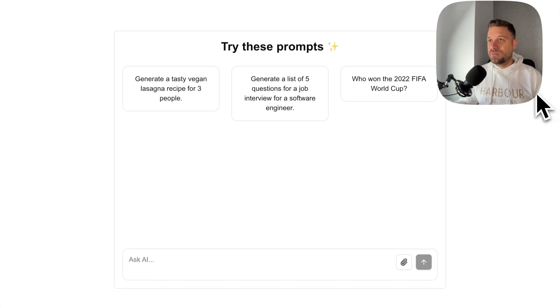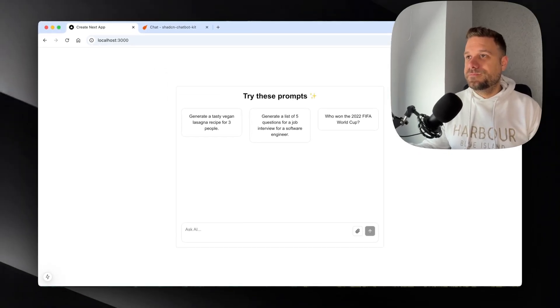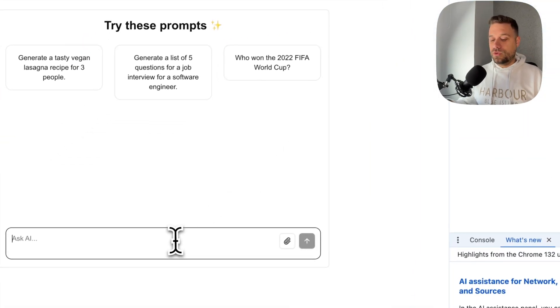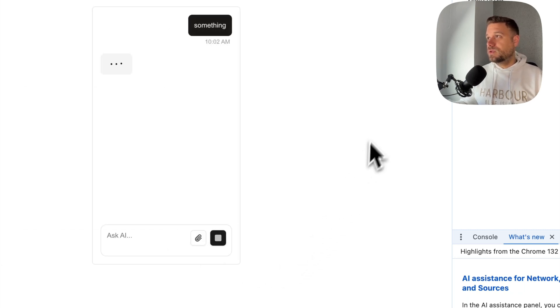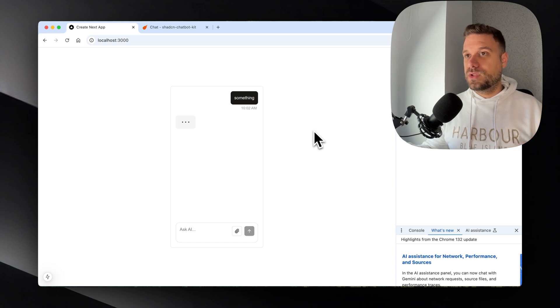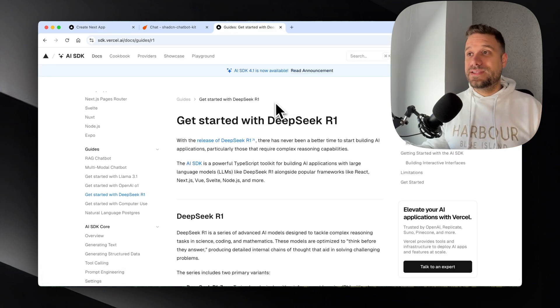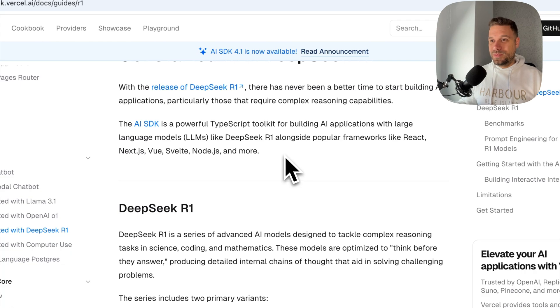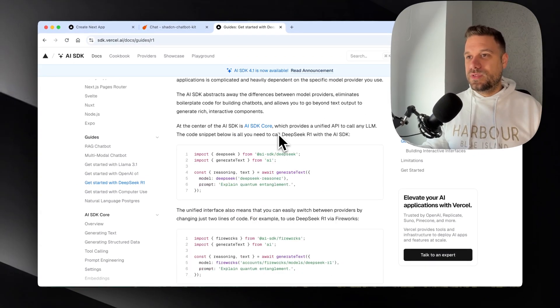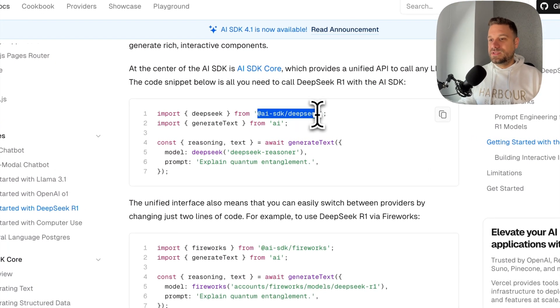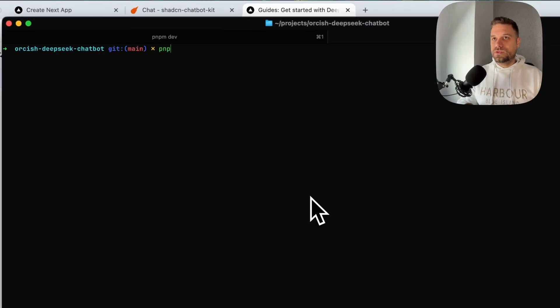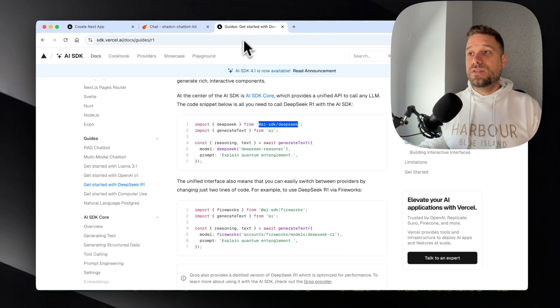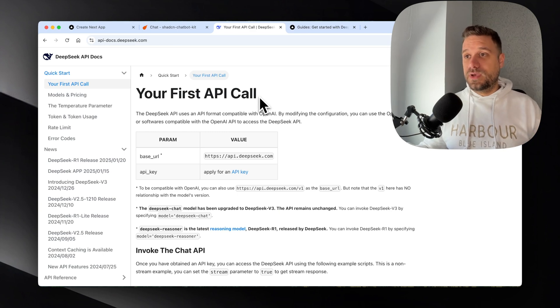So let's now implement deep seek API. So now currently if we open here our console and if we try to call something, so something and we send the request, we are getting here that we don't have our API slash chat route. So we need to create that one. To create it, we are going to use Vercel SDK. And they already created the connection with deep seek. So that's how popular it is these days. And it is really easy. So everything we need to do is to install this dependency AI SDK deep seek, and we are just going to add it here. So PMPM add, and then AI SDK deep seek.